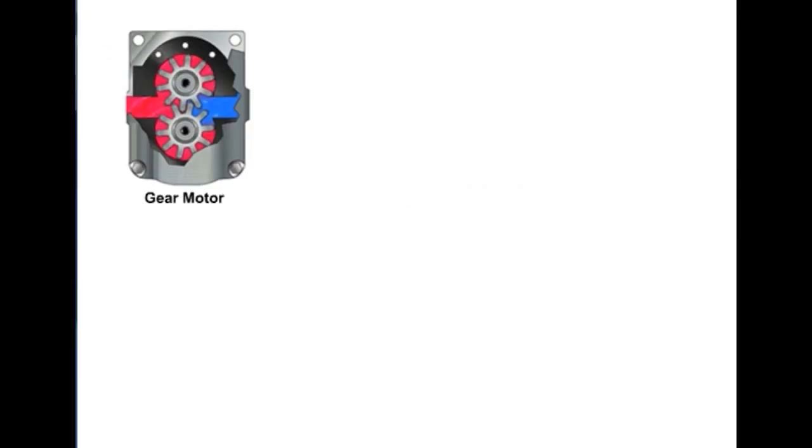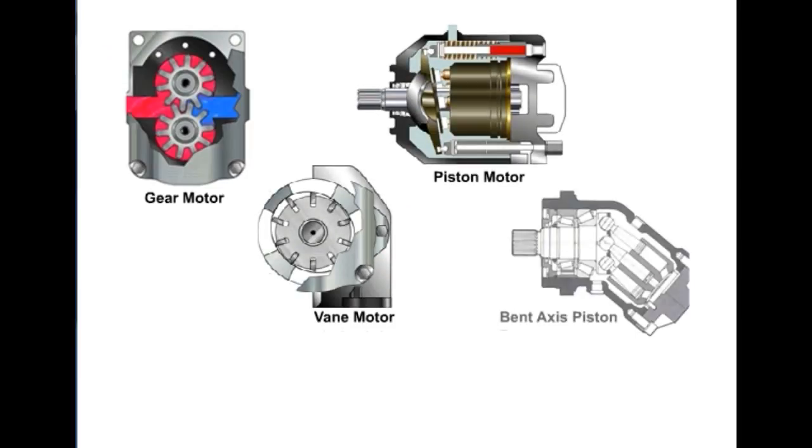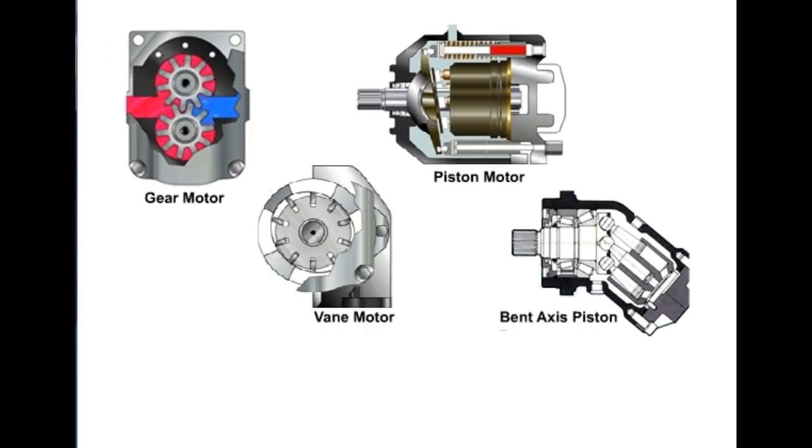The four most common types of hydraulic motors are gear, vane, piston, and bent axis piston.